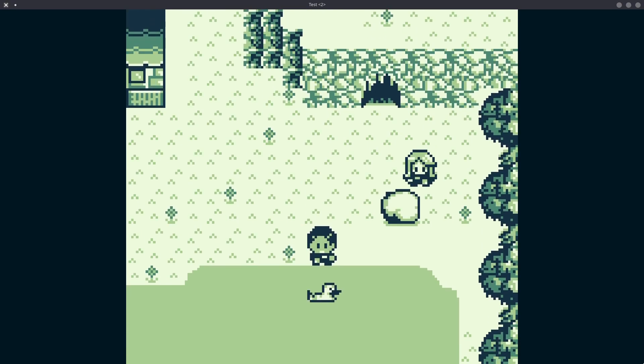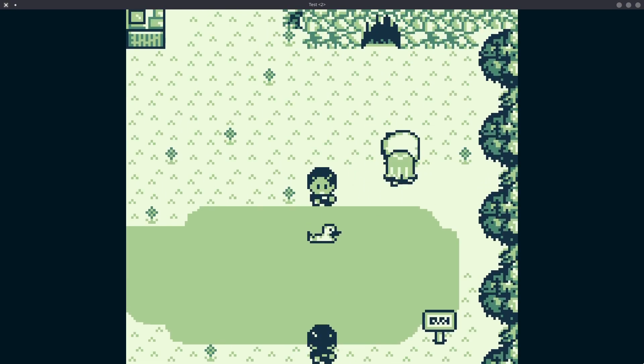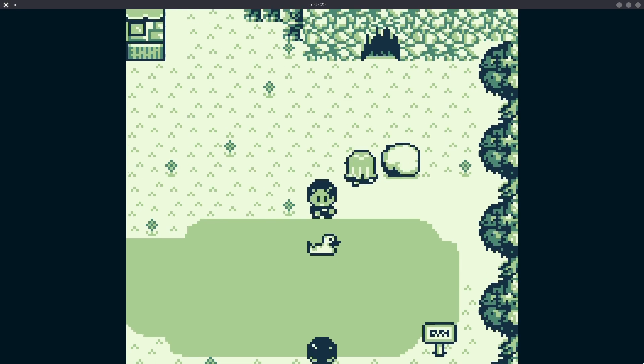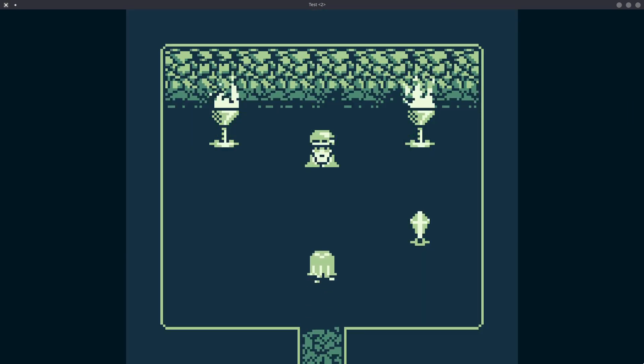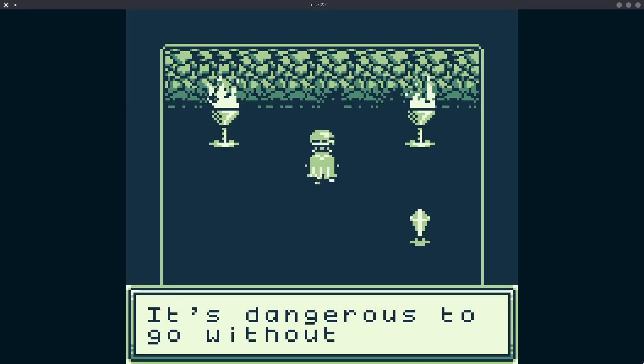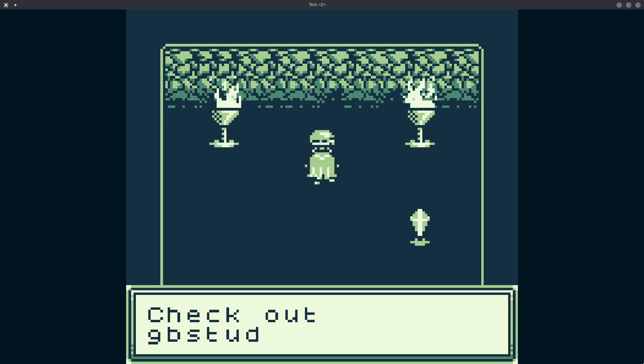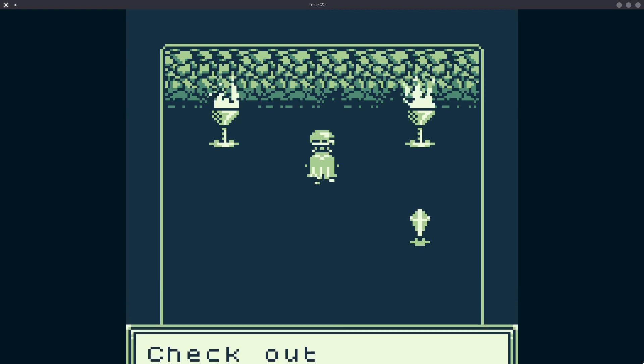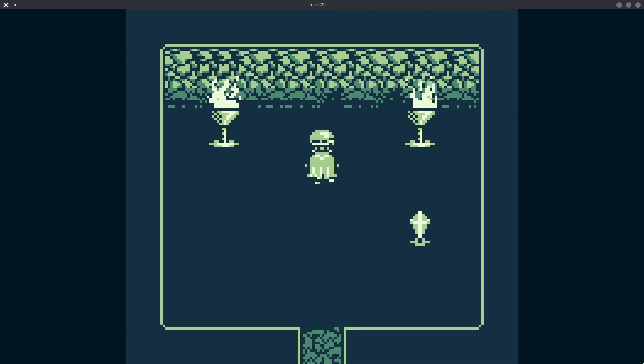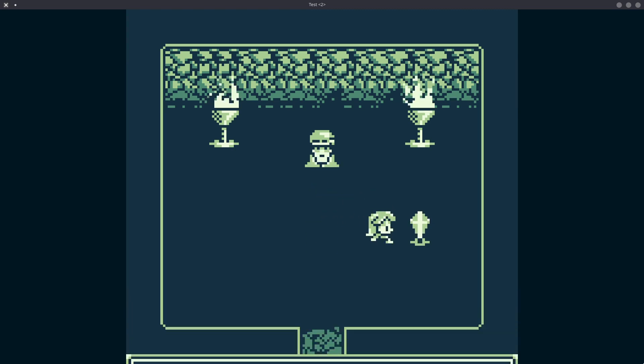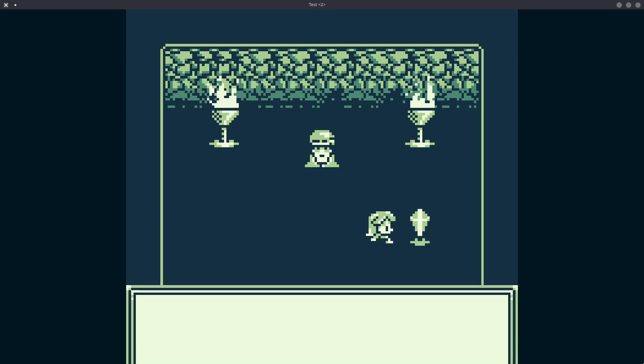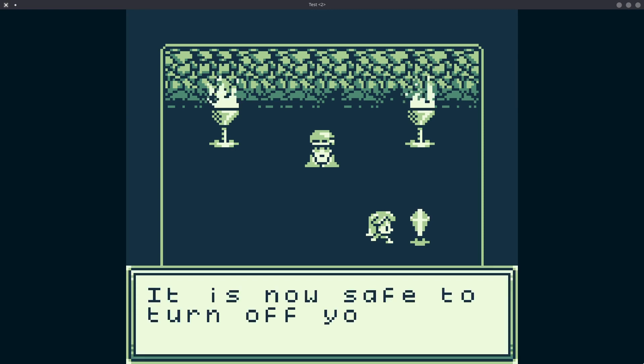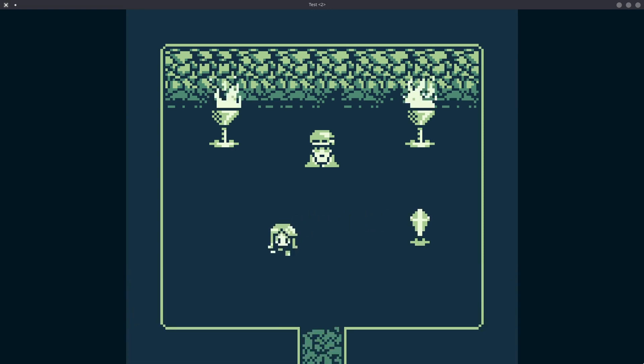We can move this rock. Can we move the rock? I remember being able to move... I think we need to interact with this guy in the cave first. It's dangerous to go without docs. Check out GB Studio DevDuck. Yeah, that's where all the documentation is. Although there are YouTube videos you can check out online. Also, there's this crystal. Can I grab it? Oh, I can save the game with the crystal. Okay, then. Well, it is now safe to turn off your system.